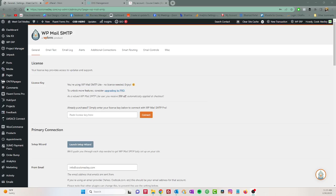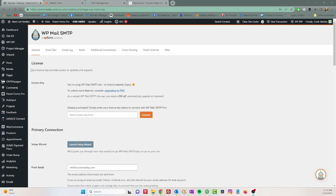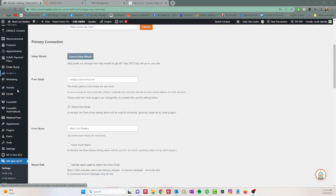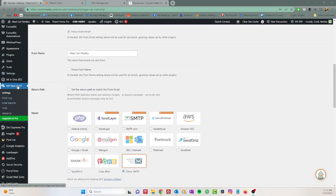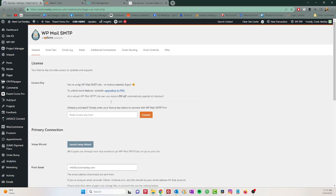Okay, so one of the very first things you should do whenever you log into your WordPress dashboard is you should set up your WP Mail SMTP. It's a mouthful. So inside your dashboard here all you're going to do is scroll down and you'll see WP Mail SMTP and you'll click settings.